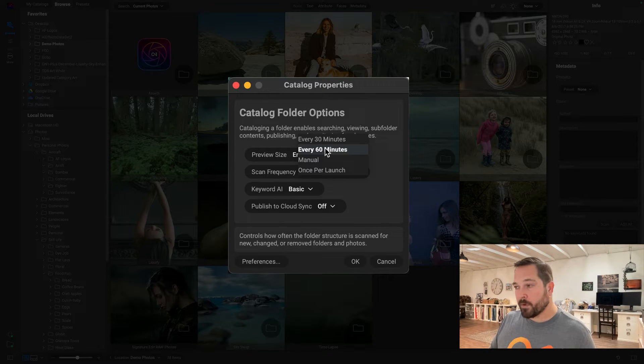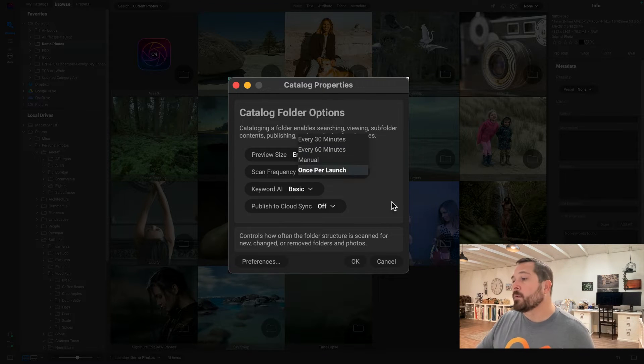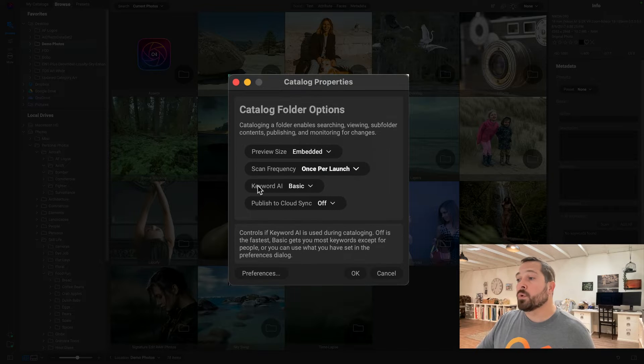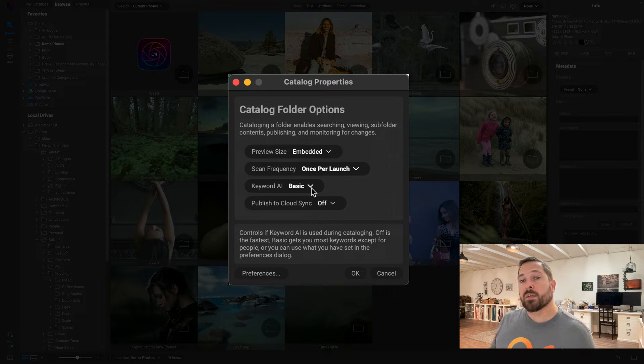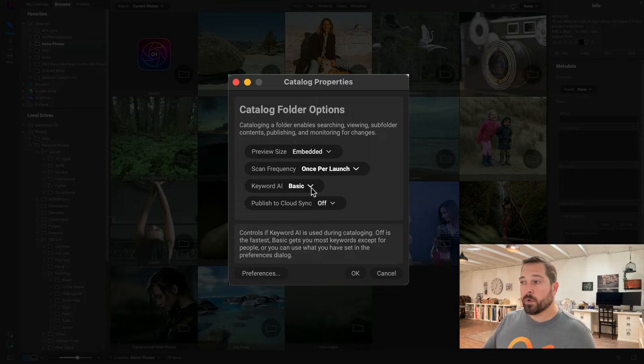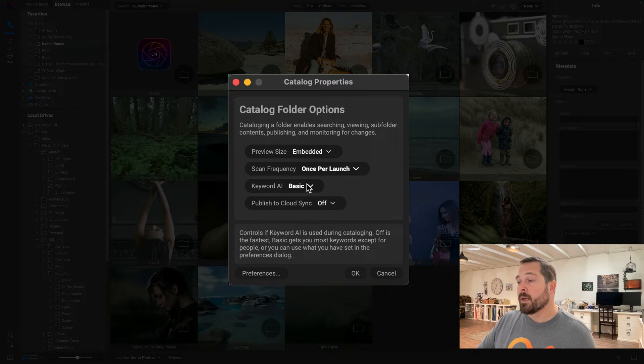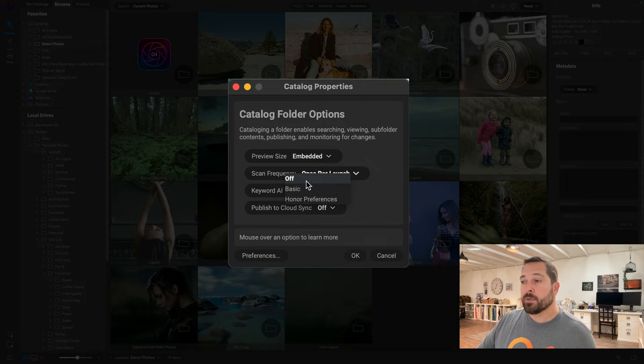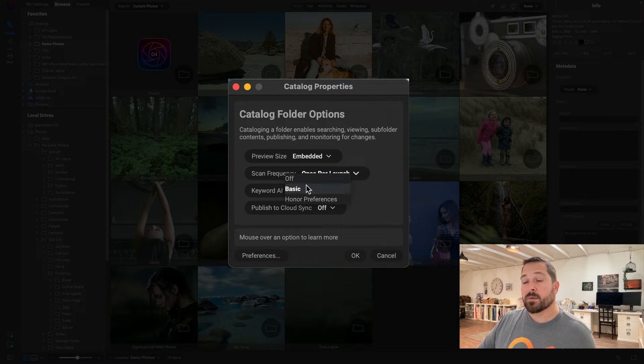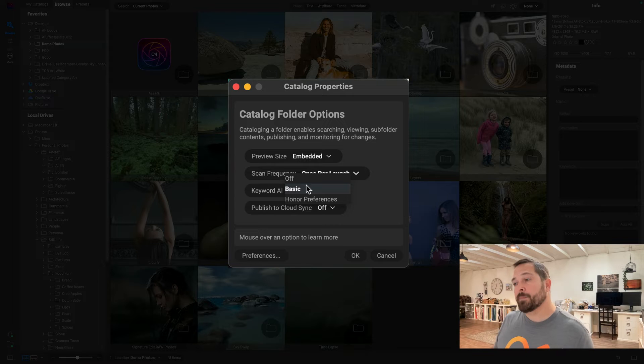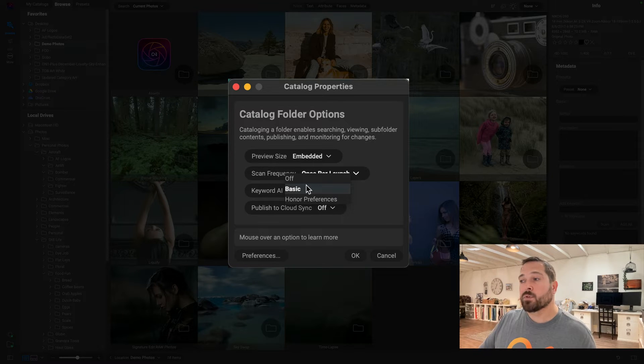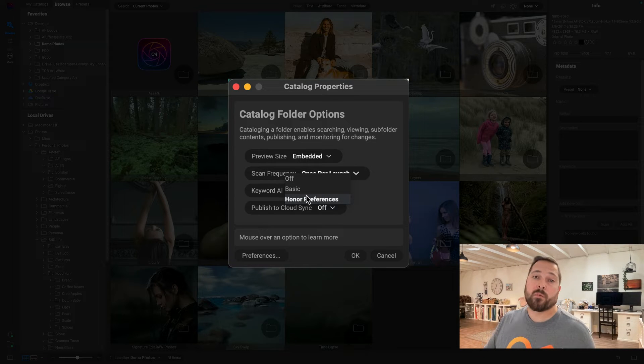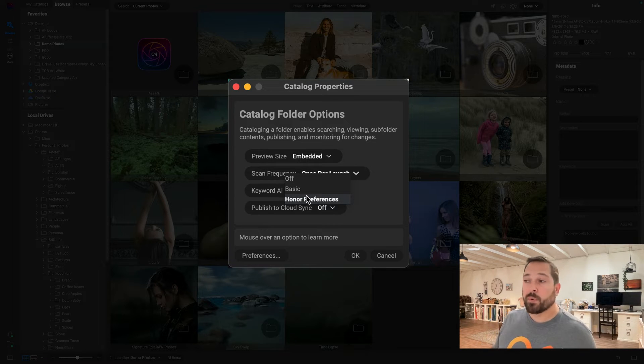There's also an option to control Keyword AI. When we catalog your photos, we can also scan them automatically for Keyword AI keywords. We have either an Off option, which is the fastest, a Basic option which does all the fast Keyword AI options, or you can use whatever you have set in your preferences. I'm just going to use the Basic option here.